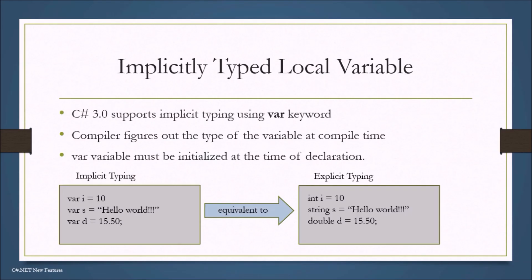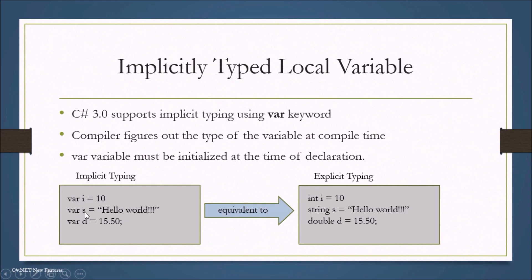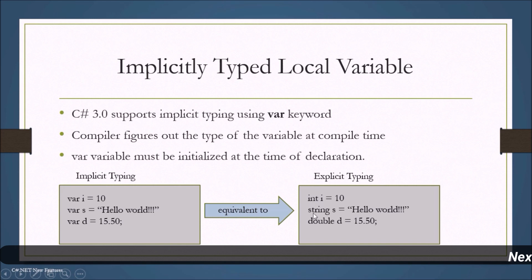To make it short, C Sharp supports implicit typing using var keyword. Compiler figures out the type of variable at compile time. Var variable must be initialized at the time of declaration. So in case of implicit typing we have three variables declared using var keyword and they are initialized. This is equivalent to explicit typing where we specify the type explicitly.